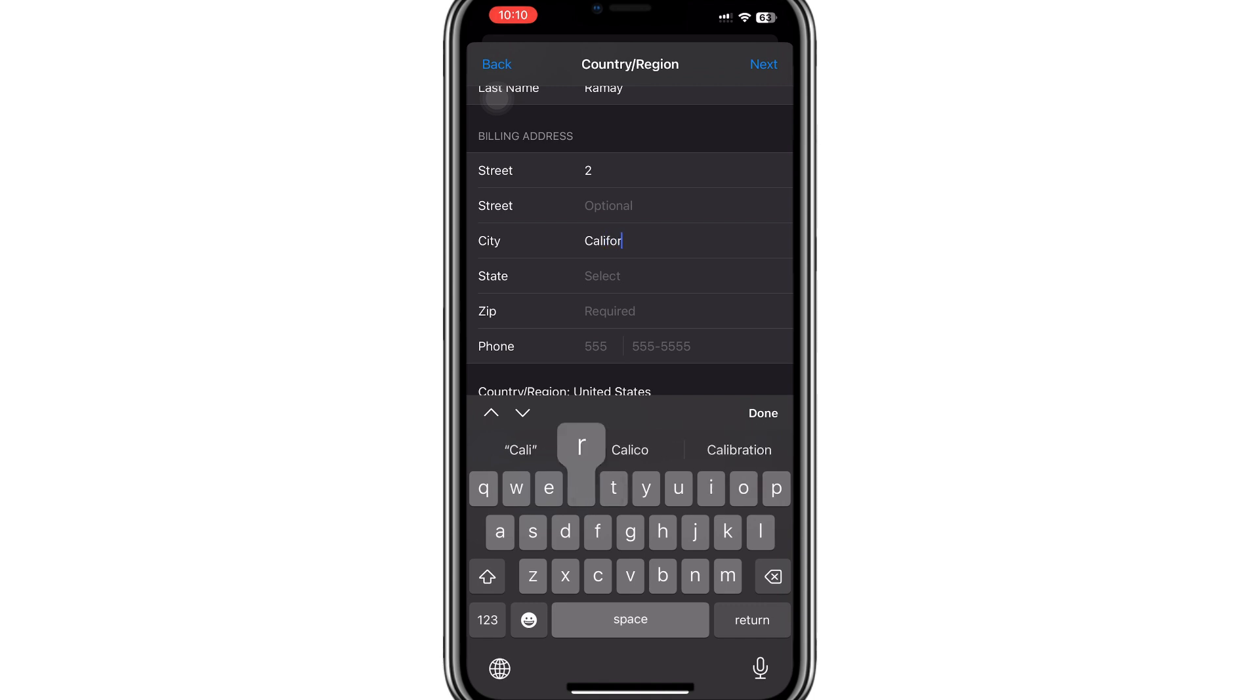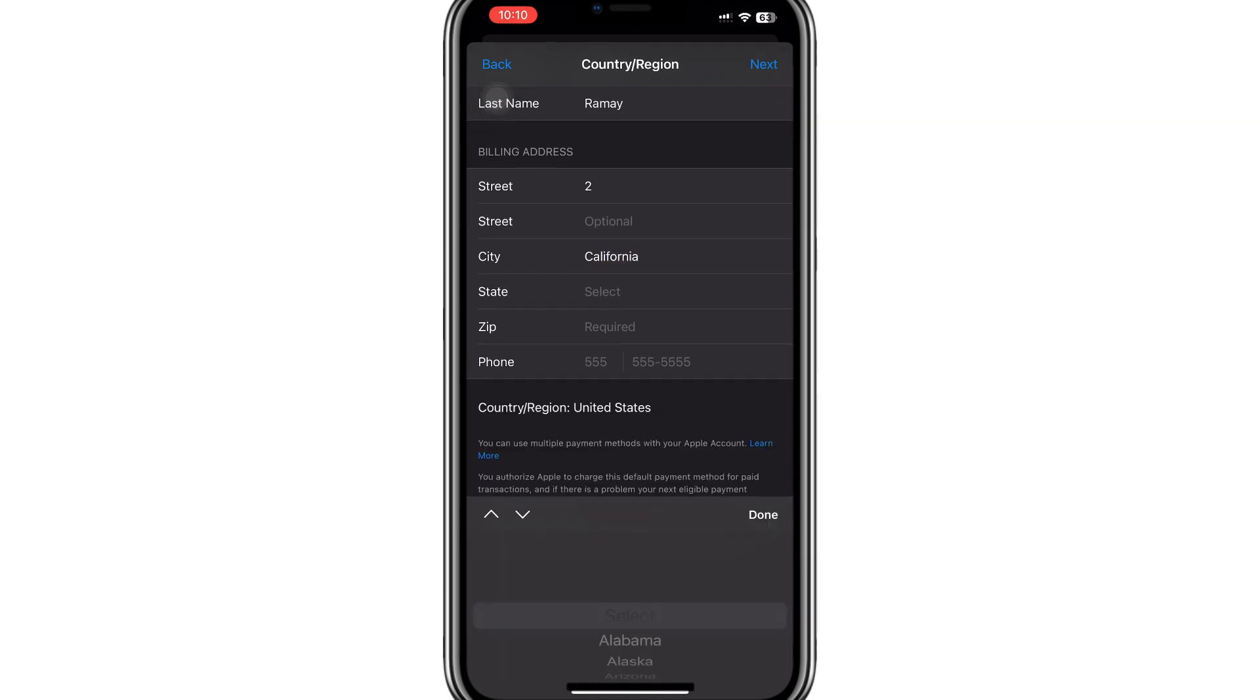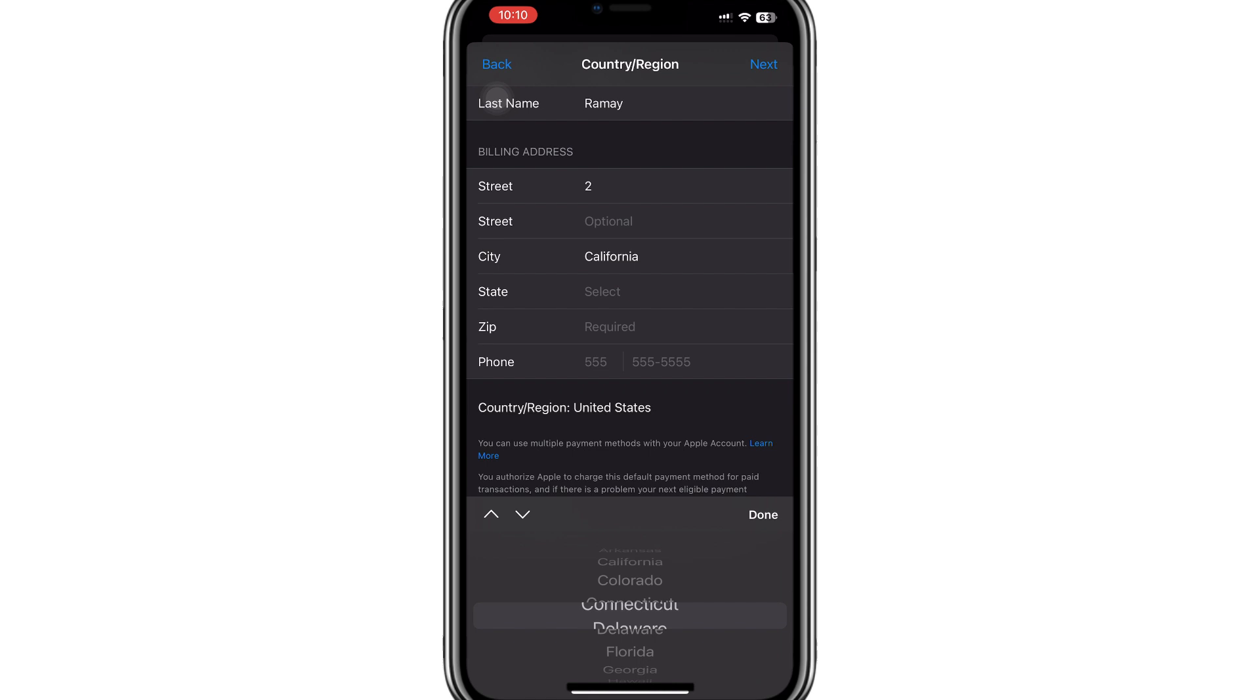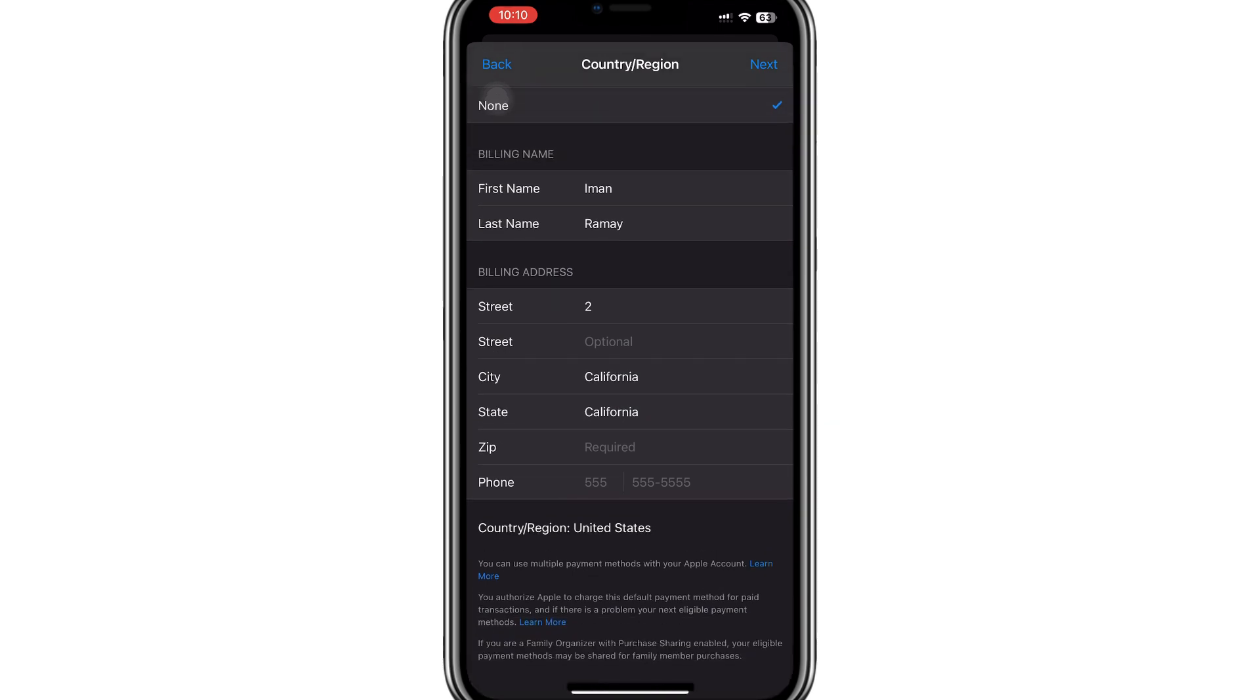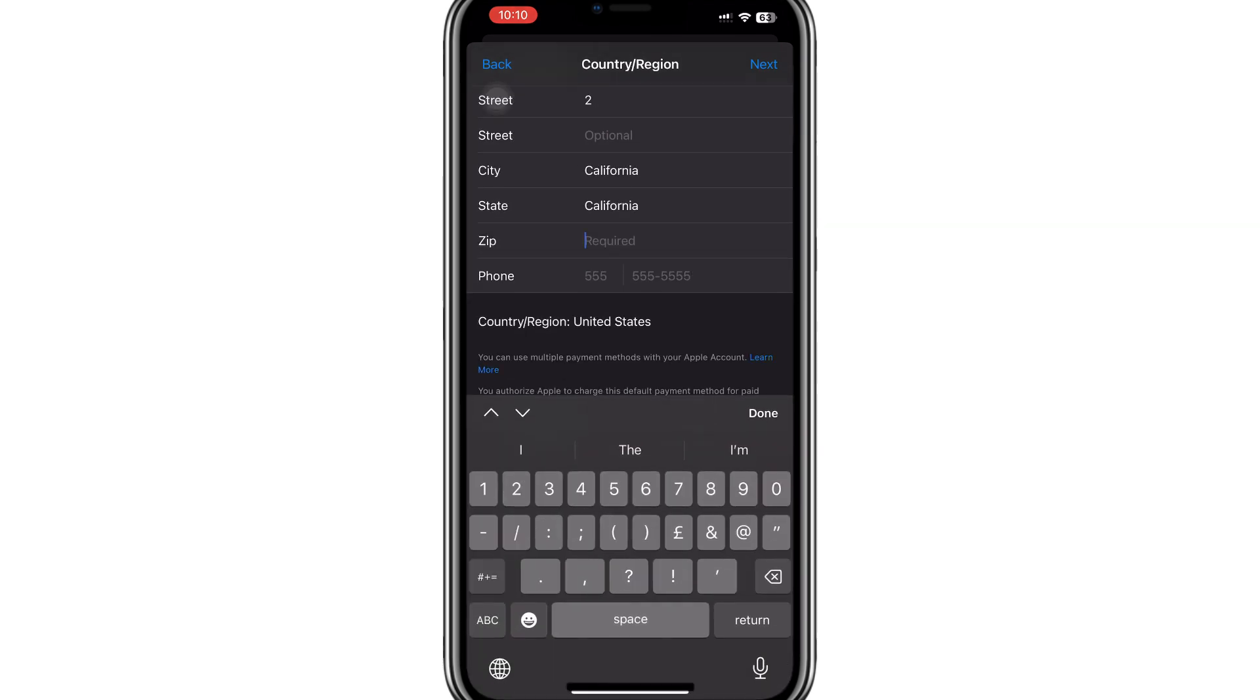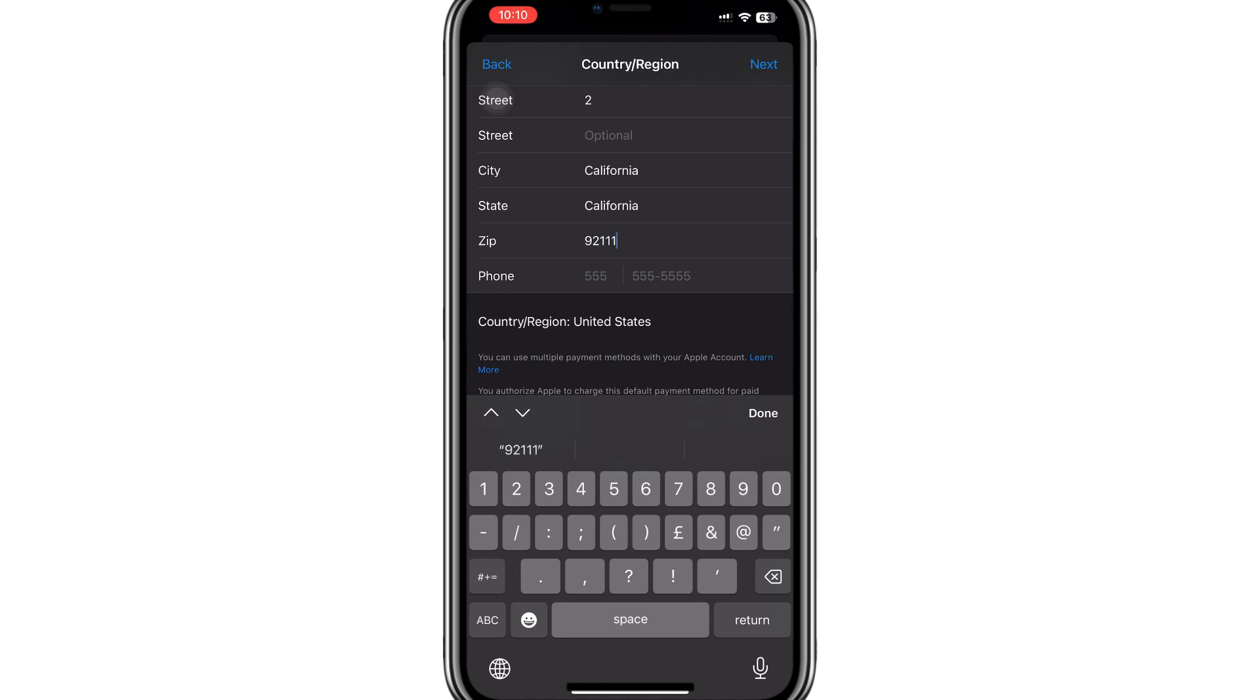For example, you can use a California address. If you don't know a zip code, you can search for one in Safari or any browser. For example, 91101 is a valid zip code for California.